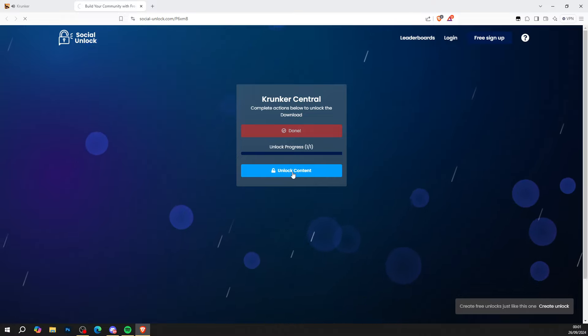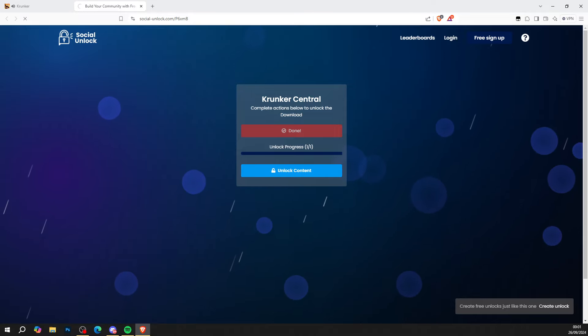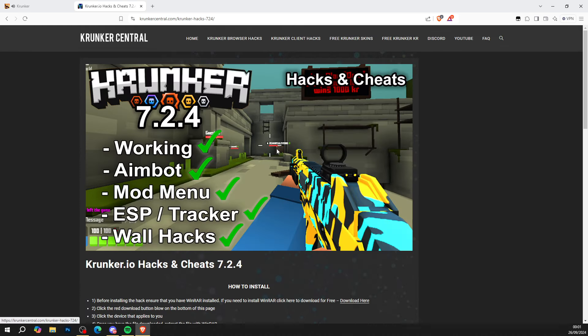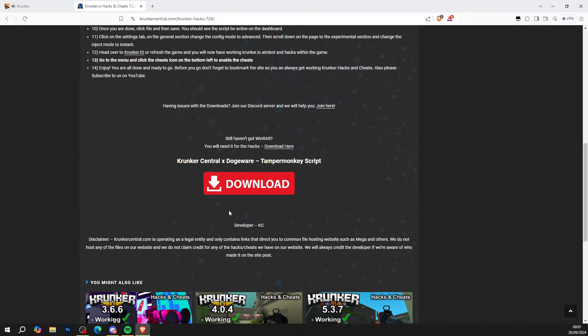When you go ahead and press unlock content, it will take you to KrunkerCentral.com, the home for Krunker.io hacks and cheats. We're going to download this version which is at the top. I'll show you how to install here but don't go anywhere just yet.